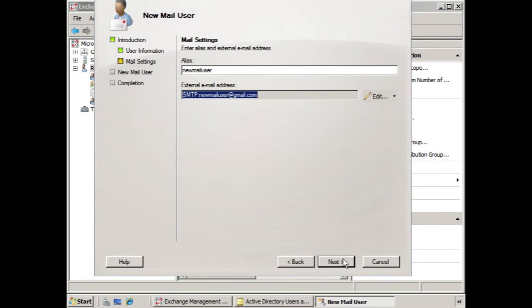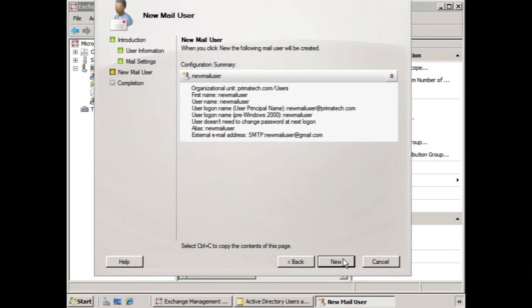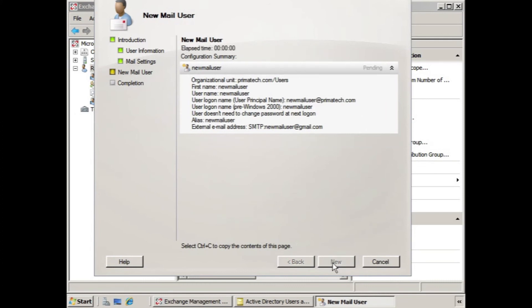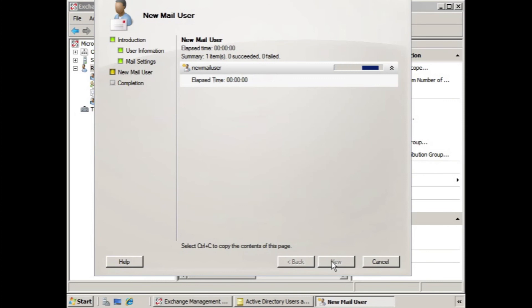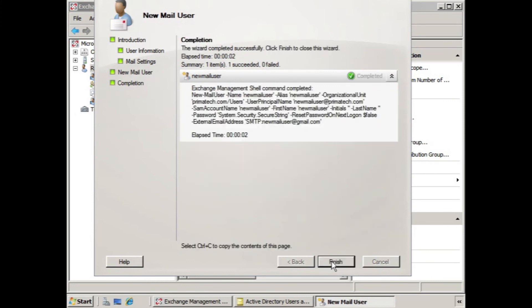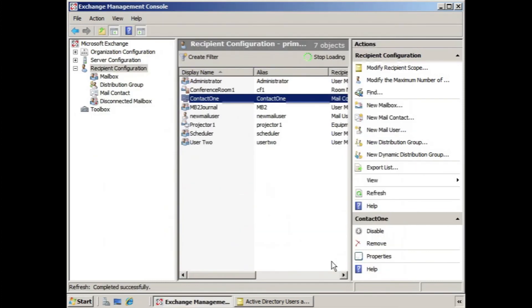We'll click next. We can check out the configuration summary, make sure everything is correct, and click new. Once it's complete, we click finish, and again, a different icon for the new mail user.